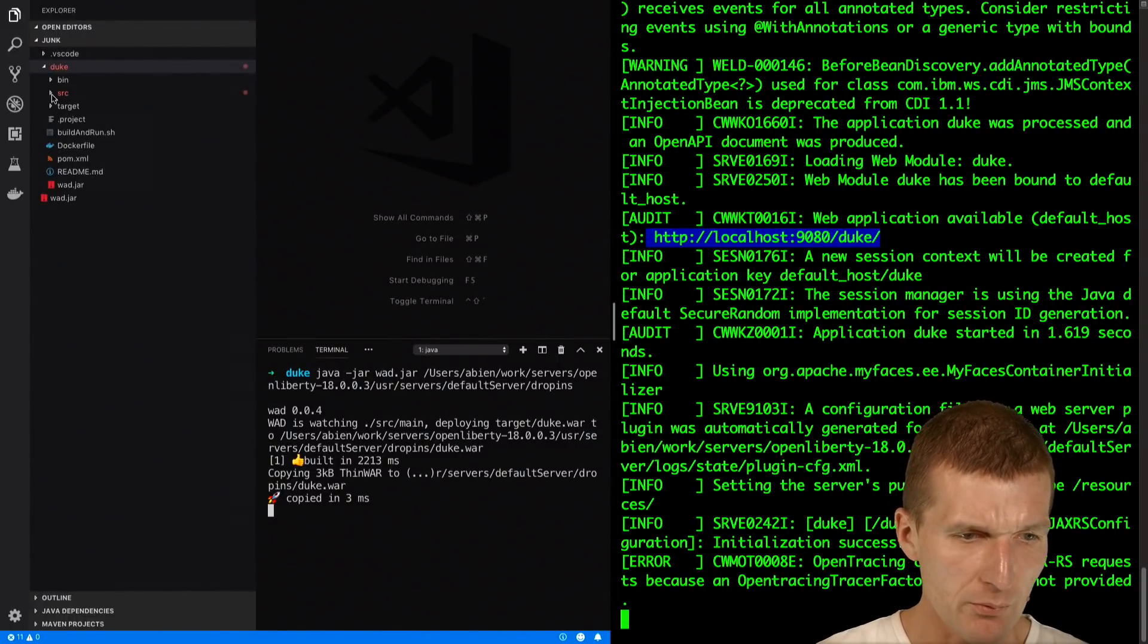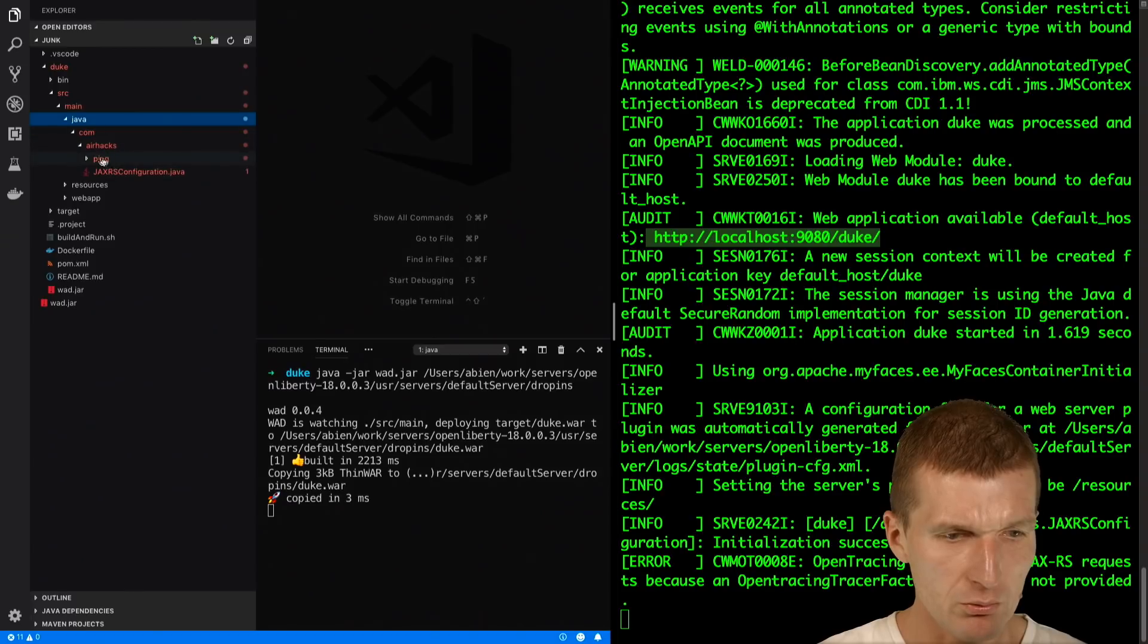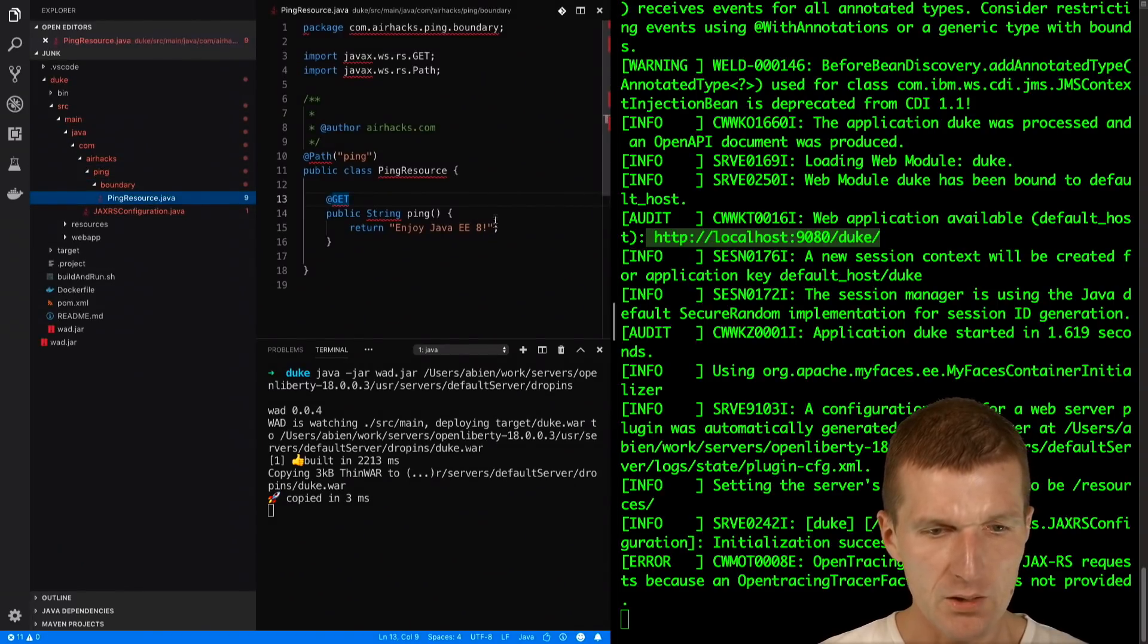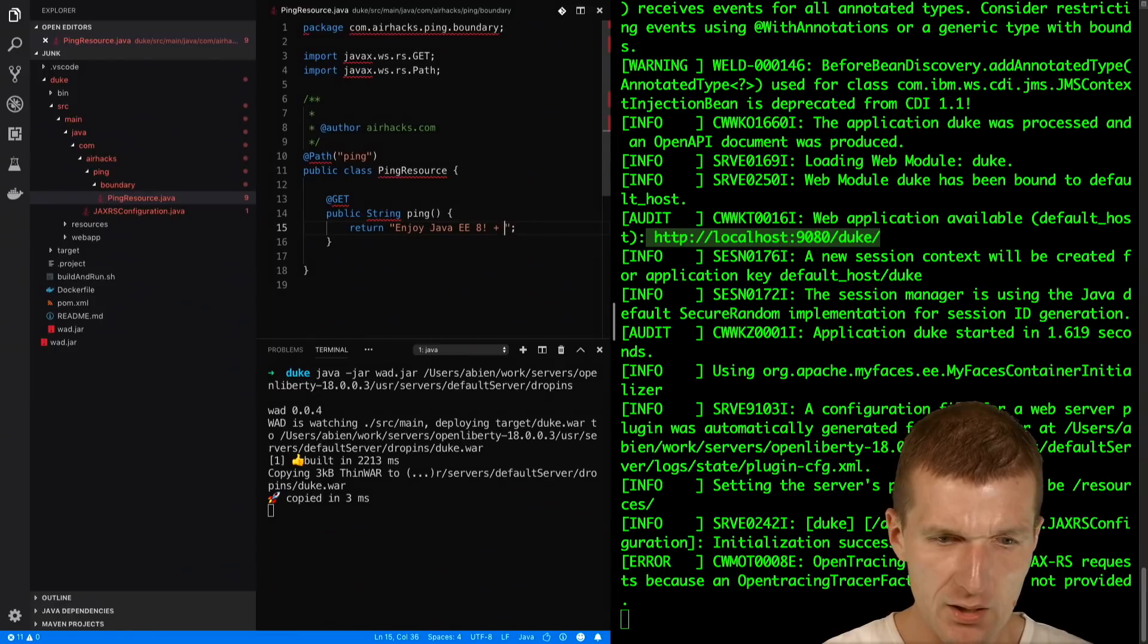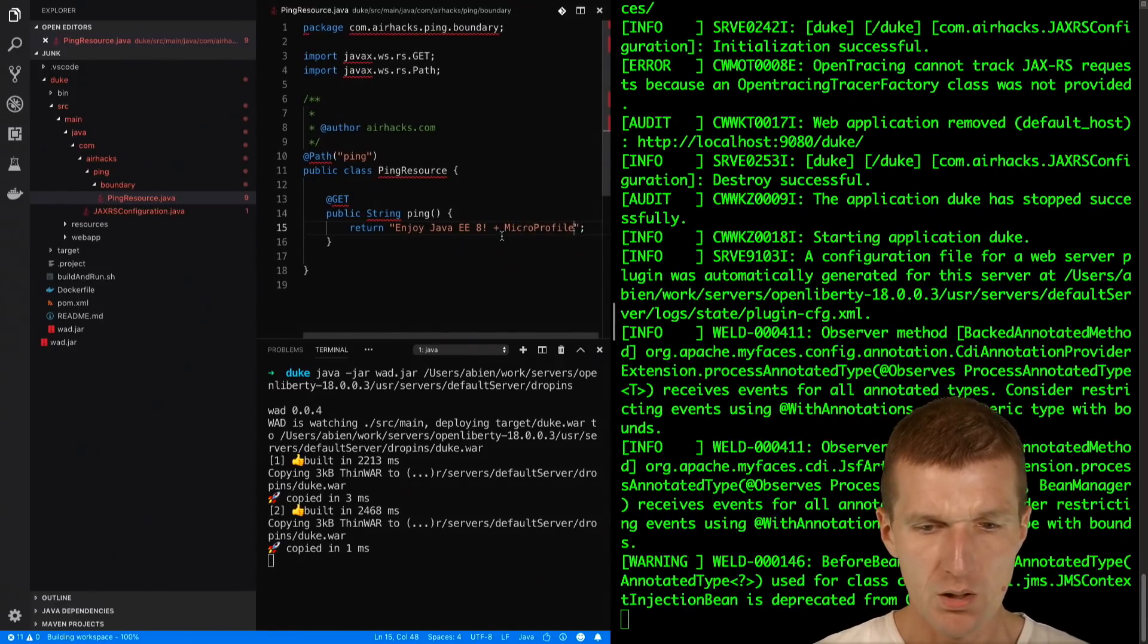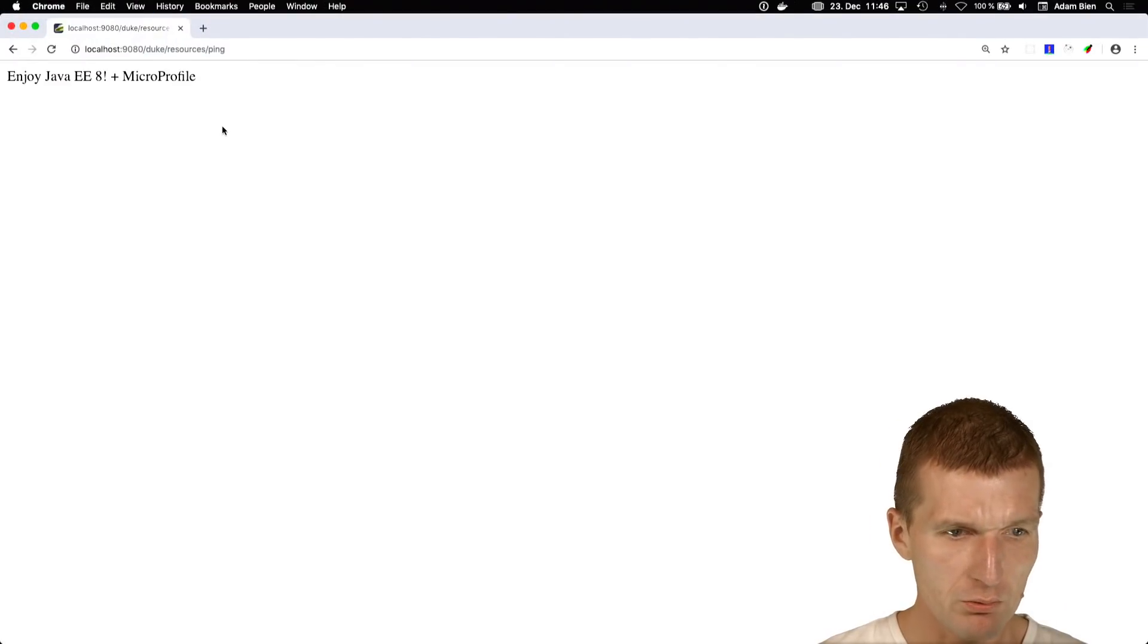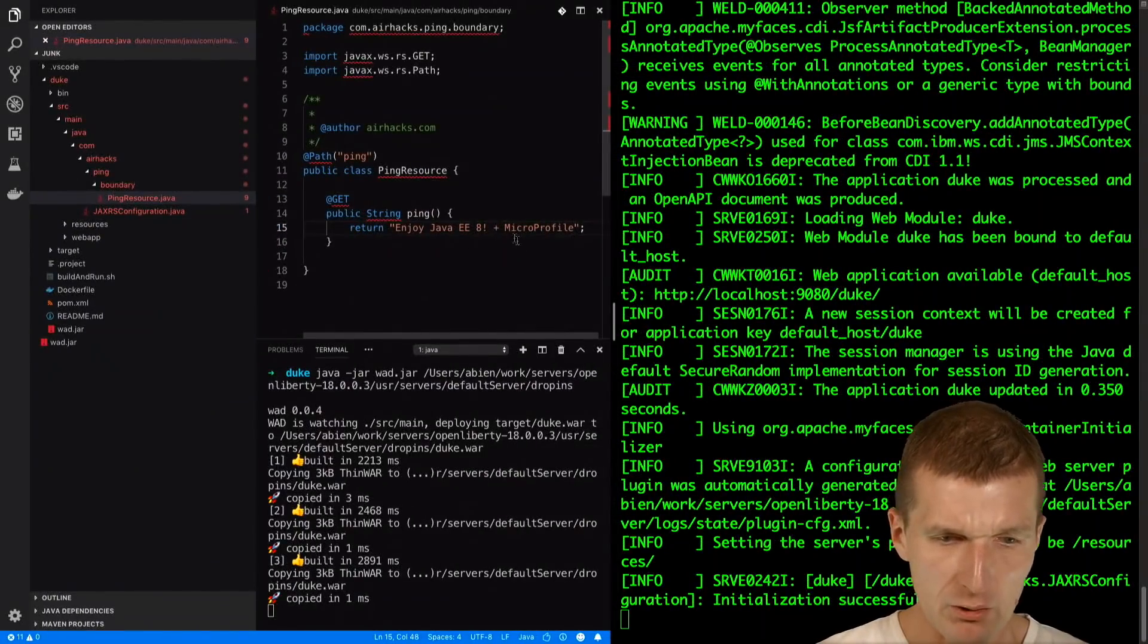So now let's perform the first change. What I would like to do is go into ping and say I would like to have Java EE and MicroProfile. Let's do this and the change was immediately recognized. I'll switch to here, reload and MicroProfile. Now what I don't like here,